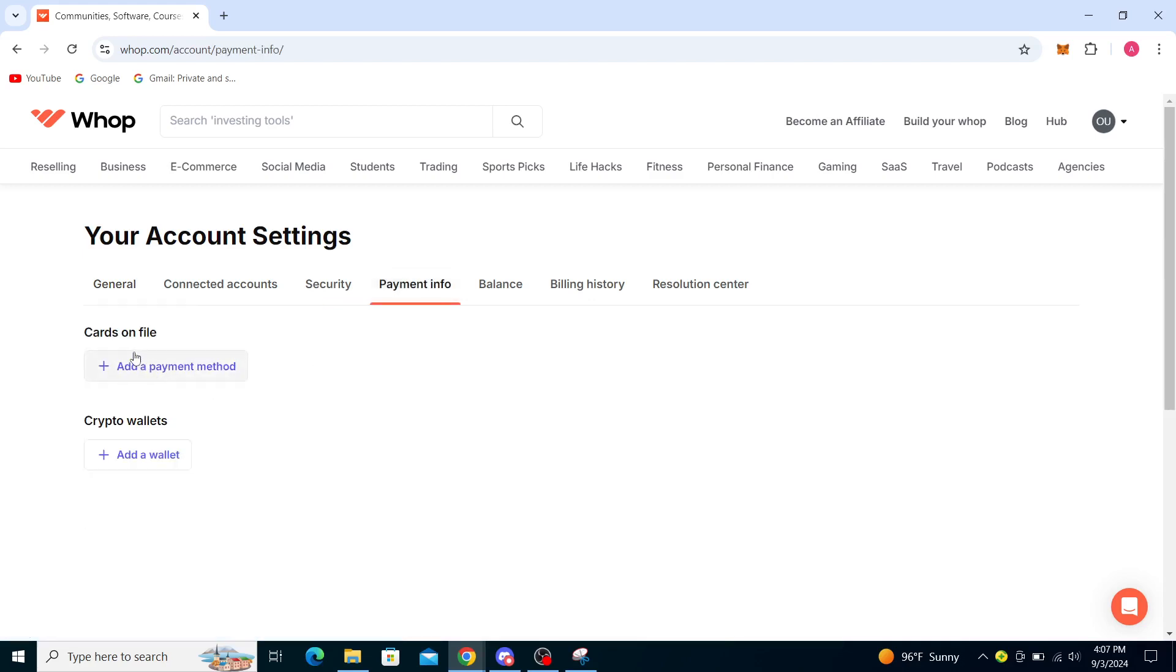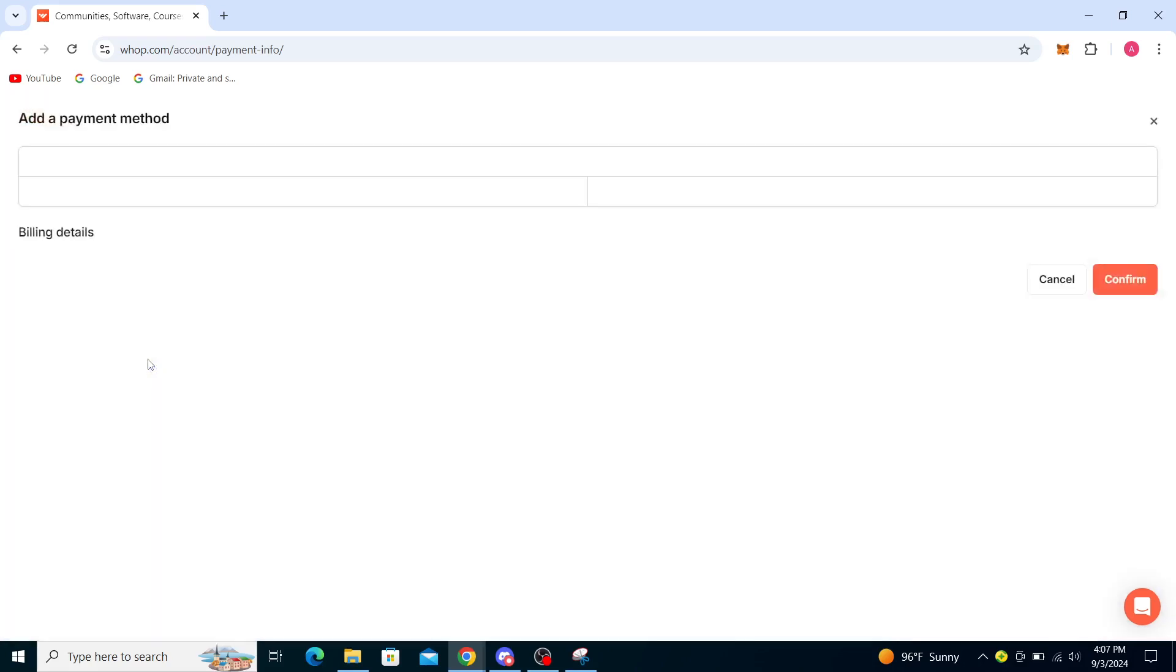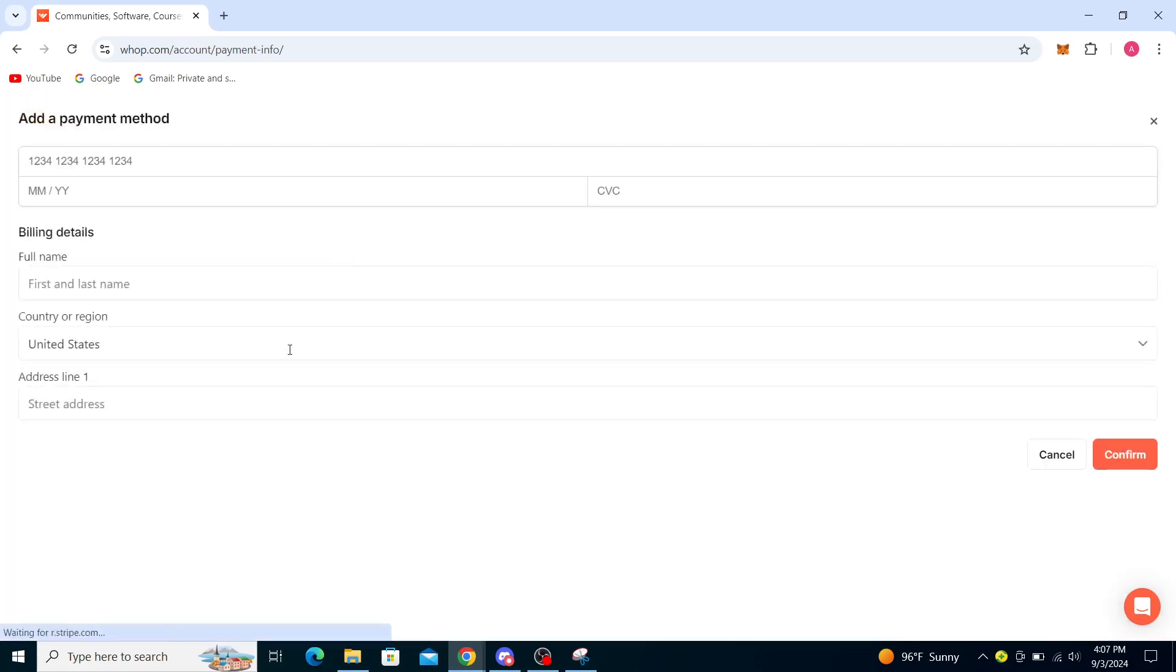And you can see you can add a payment method and add a wallet. If you see cards on file, you want to pay something and in order to do that you can just add a payment method through here which will take you to this page. So just type in your card number and all the other necessary information.